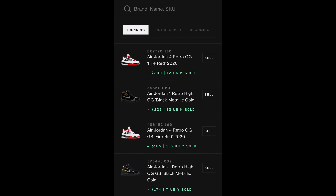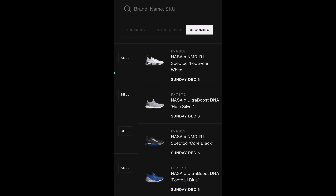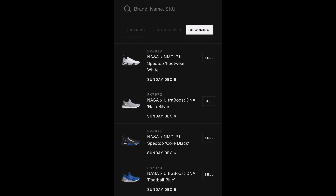On the second page, this is where you'll find the standard browsing page that is identical to the Goat app. This is where you can see recently dropped and upcoming shoes, and also where you can search for shoes.